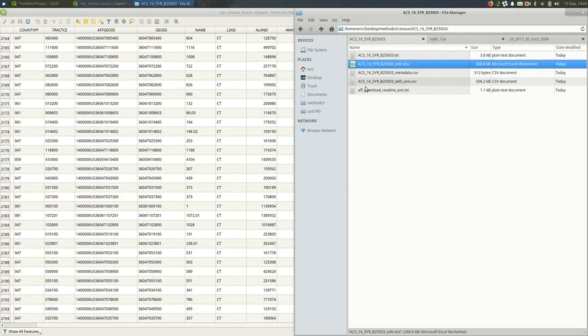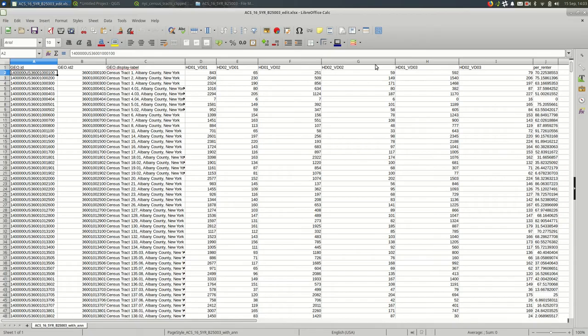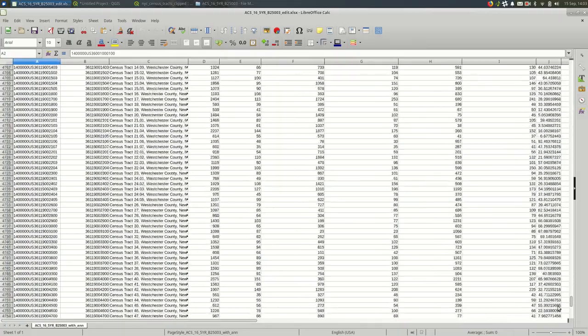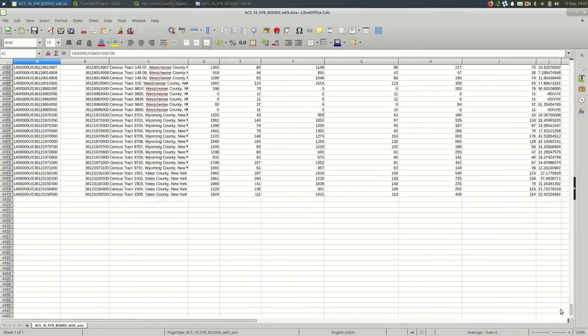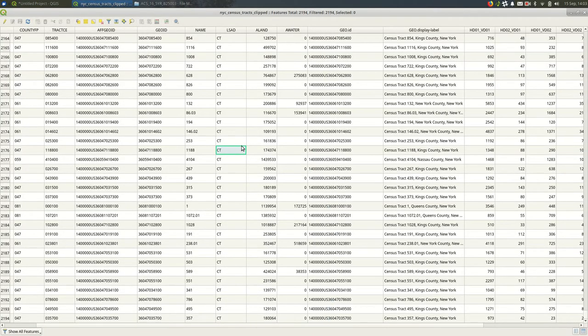If I looked at the original spreadsheet there should be way more rows because it's for the whole state of New York. About twice as many. That's fine. Remember, we didn't want the data for the rest of the state. So that's fine.